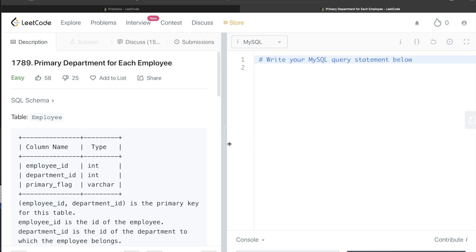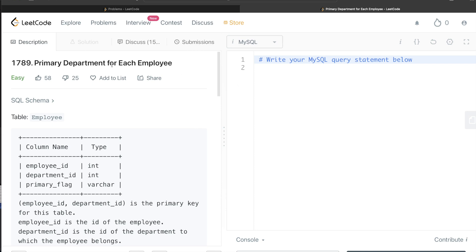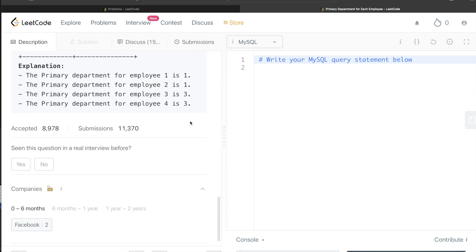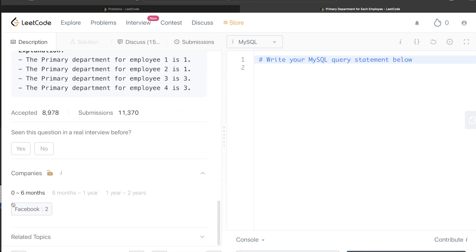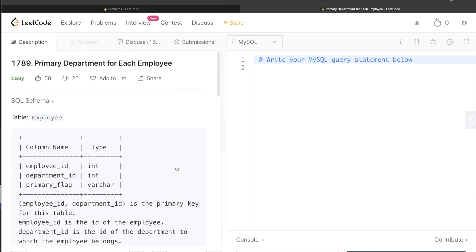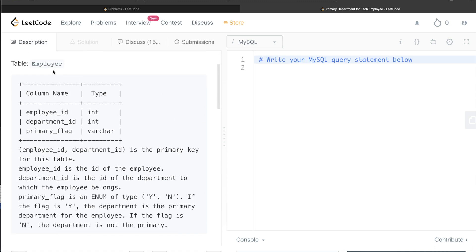Hey guys, welcome back to the channel. This channel, Everyday Data Science, is all about trying to learn the different concepts involved in data science by practicing a lot of questions. In this video I am going to solve a LeetCode question regarding primary department for each employee. This question has been asked in Facebook interviews over the past six months a couple of times.